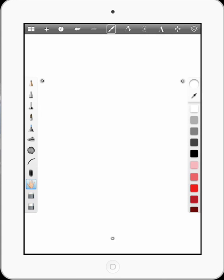This is Greg Pugh from GP Animations. Today I'm going to show you some tips and tricks about drawing on your iPad.